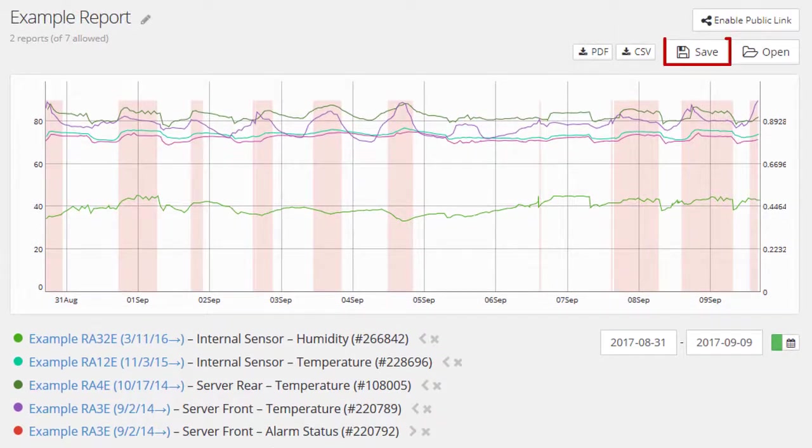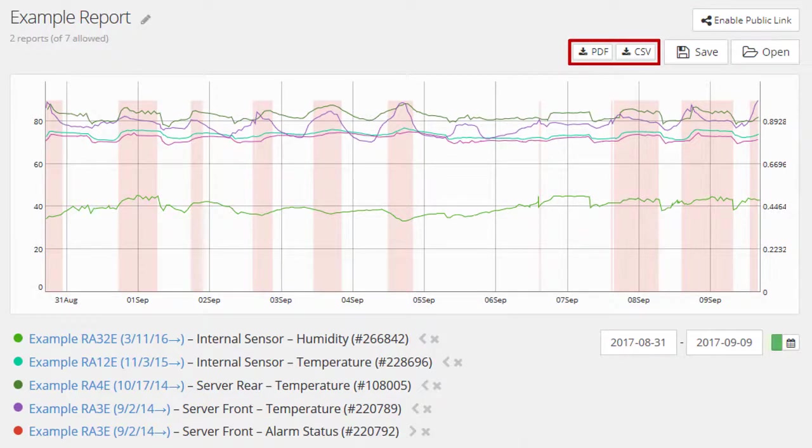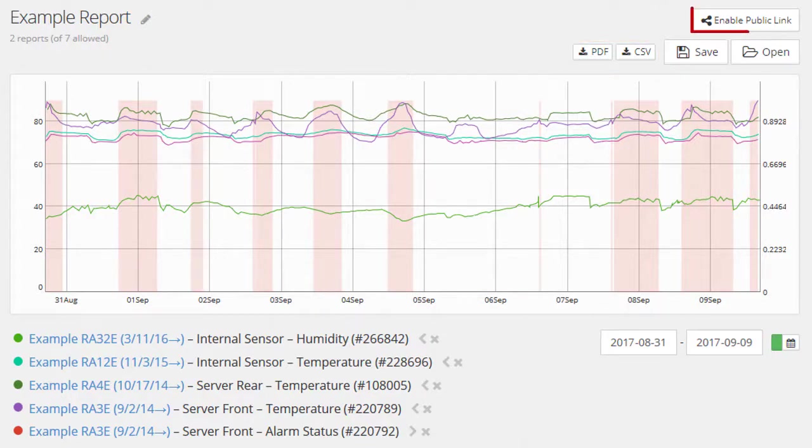You can save your reports to open them again later, or export them as PDF or CSV files for additional analysis. You can also create a public link for any of your reports.